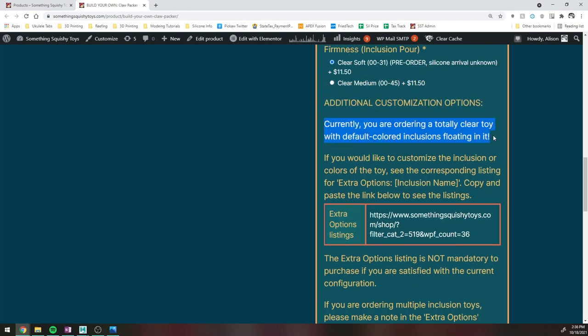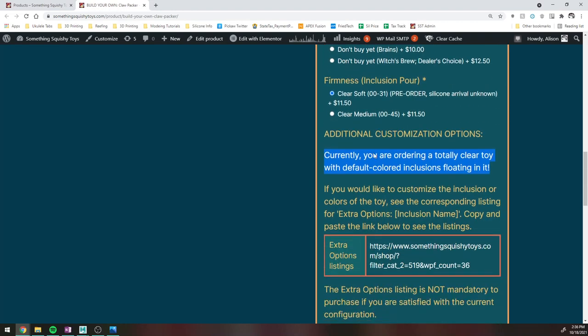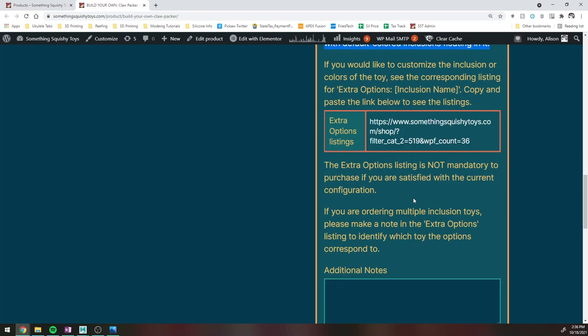There is some other notes in here. Like, this is for a totally clear toy with whatever default colored inclusions you have selected up here. So in this case, default eyeball colors in clear silicone with no base colors, nothing else. Just clear with eyeballs in it. If that's cool with you, awesome, you're done. Just go ahead and add this to your cart and you can go ahead and check out normally.